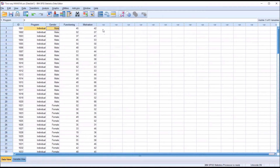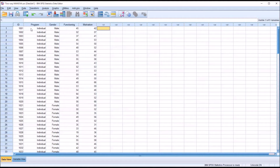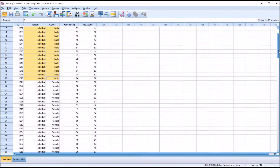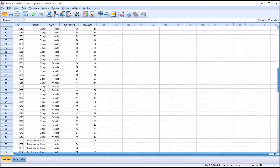I have no missing values in this data set, and I also have equal numbers of each combination of the levels of the independent variables. So if you look at the combination of individual and male, you see there are 20. And if you look at any other combination — for example, group counseling and female — there are 20 there as well.